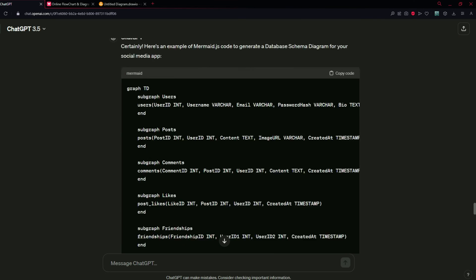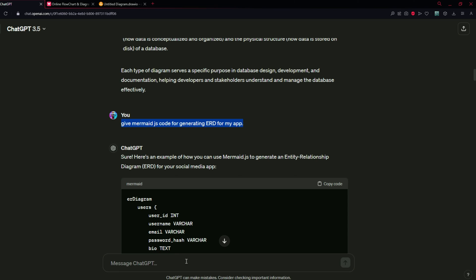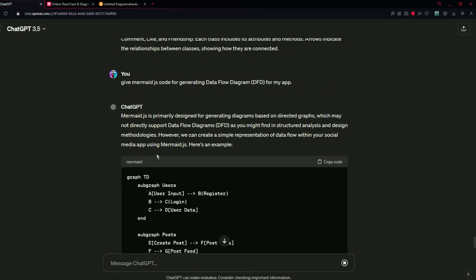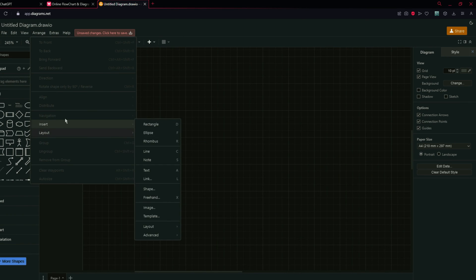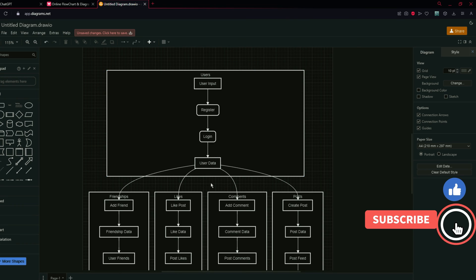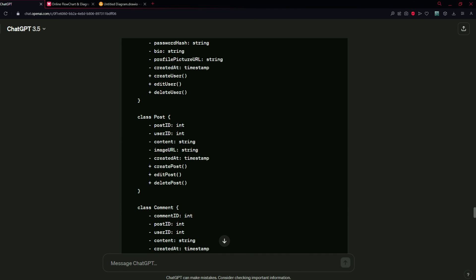Let's move on to the fourth diagram: DFD (data flow diagram). Copy the previous prompt, remove ERD, and type "database flow diagram" and press enter. DFD is not available natively in mermaid.js, so it uses graph TD to generate a skeleton that looks like a data flow diagram. Let's copy the code and import it into draw.io via Arrange, Insert, Advance, Mermaid. Here is the DFD — as mentioned, Mermaid does not provide this functionality natively.